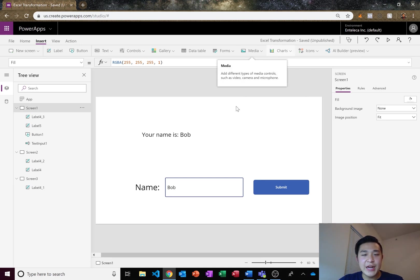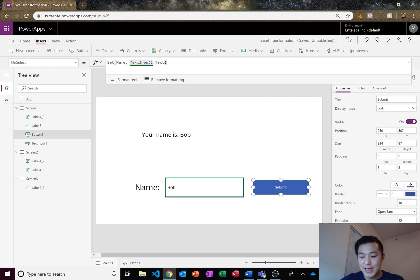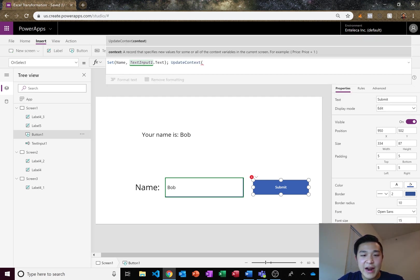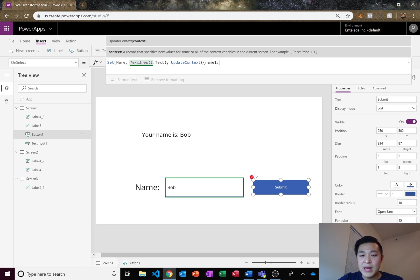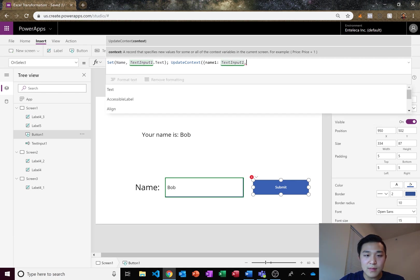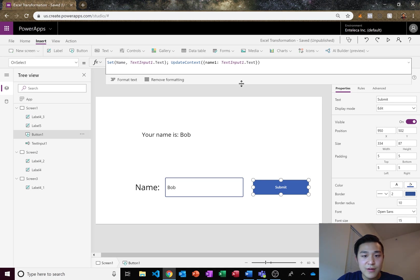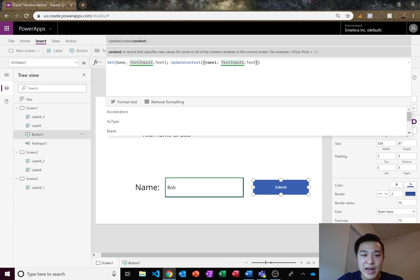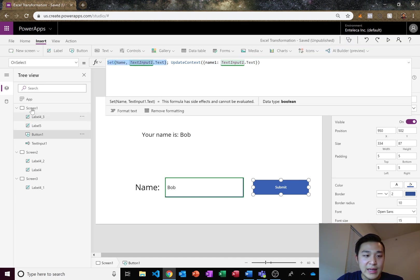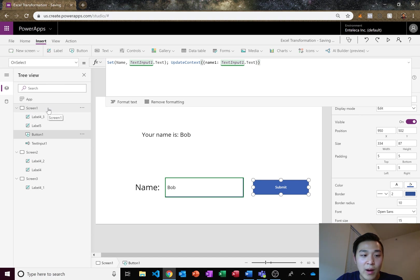One differentiation I wanted to tell you guys is the difference between two types of variables and that's between set and update context. So when you're using set, it's going to be updating the entire application globally. So we can use the set variables in screen one, screen two, and screen three. In update context, we're only going to be able to use the variables within the specific screen that you're in currently.